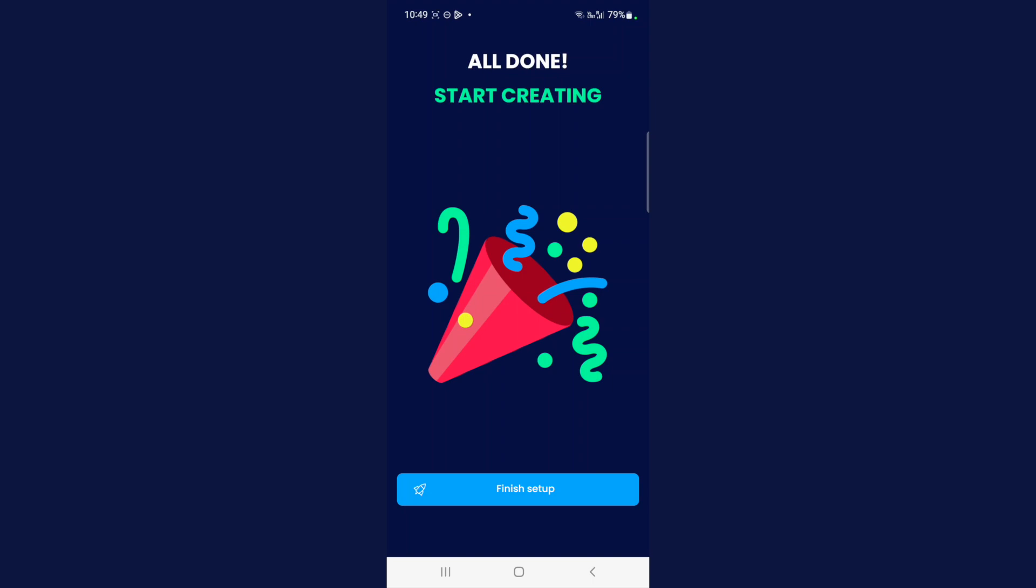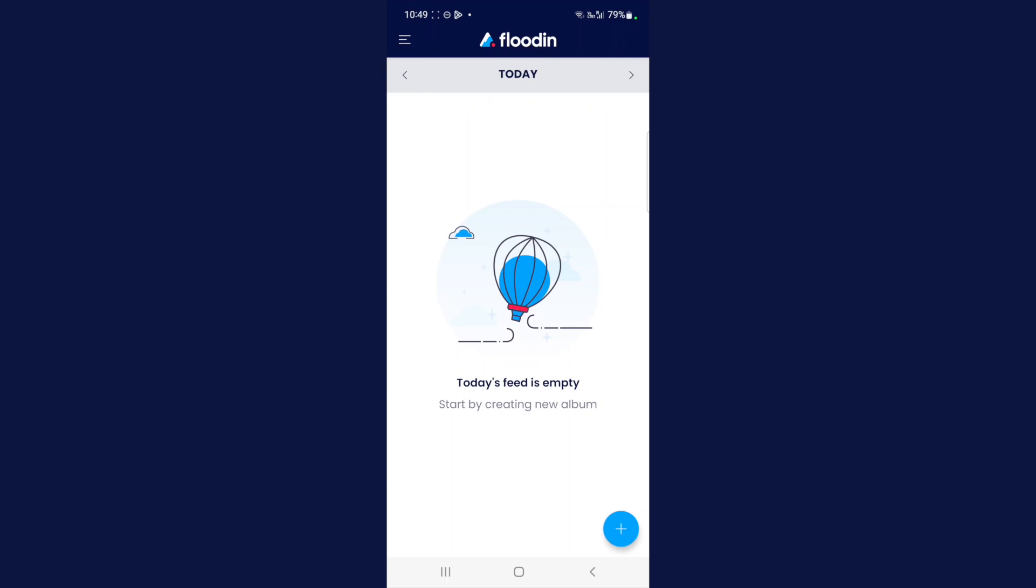Simple as that. Very easy. Your account has been created. Let's move on to lesson number four, where we're going to create our very first video photo package using the Flood In app.